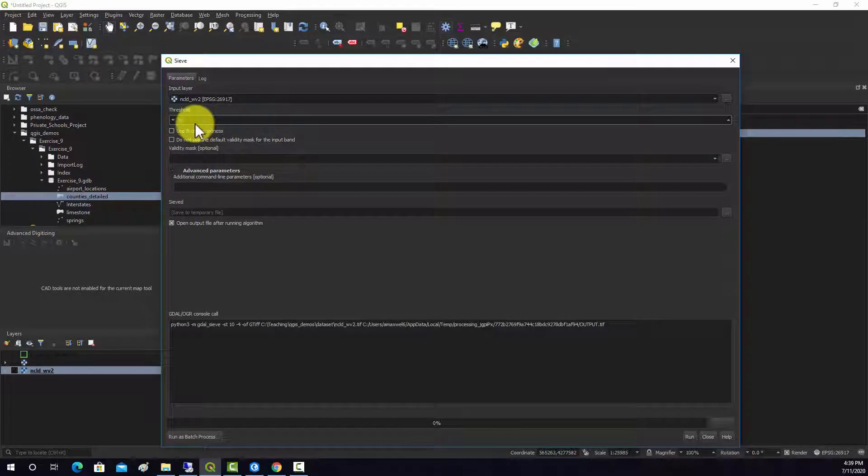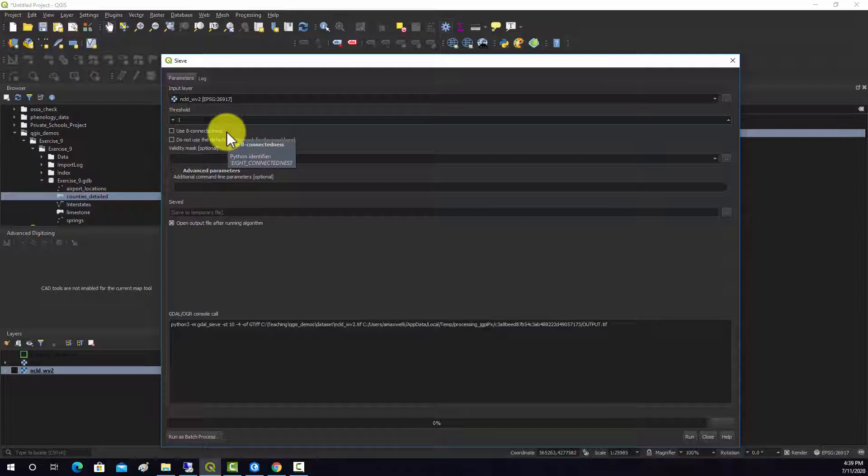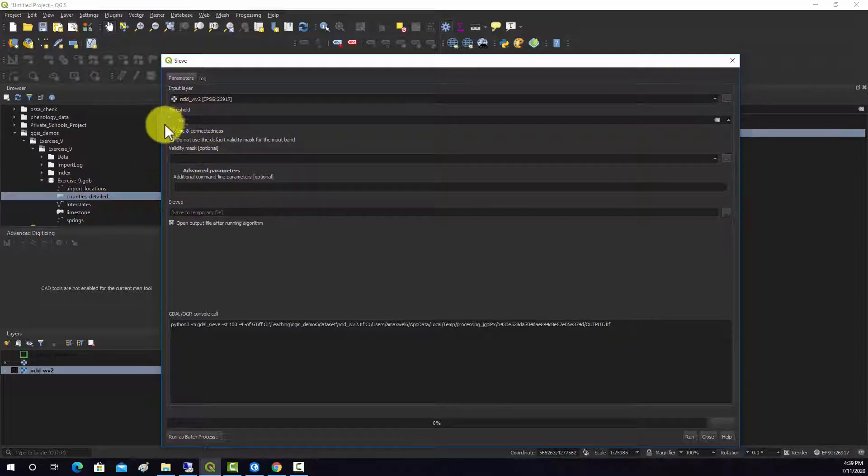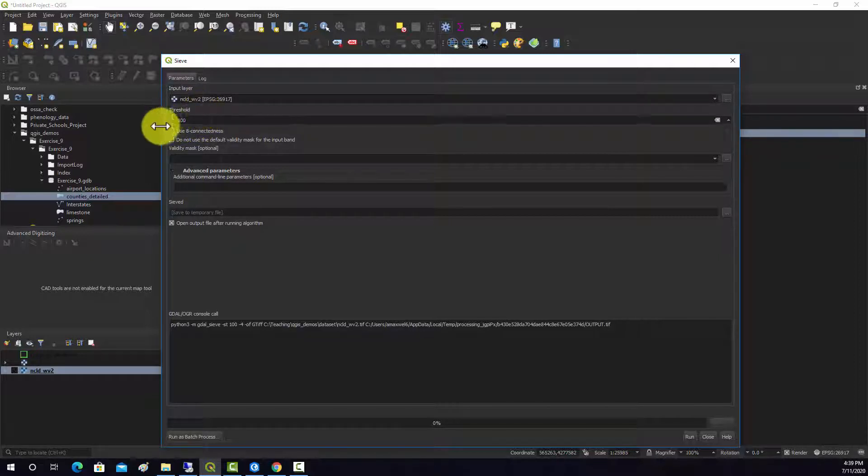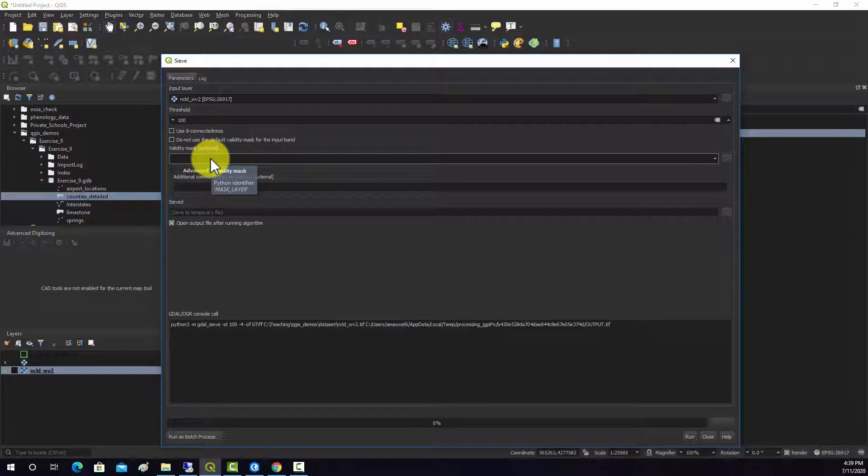Threshold I'm going to set this up pretty high because I just want to make sure we actually can see a difference. So I'm going to do a hundred. So basically if it's smaller than a hundred contiguous pixels, then it's going to be removed and replaced with the neighboring class.